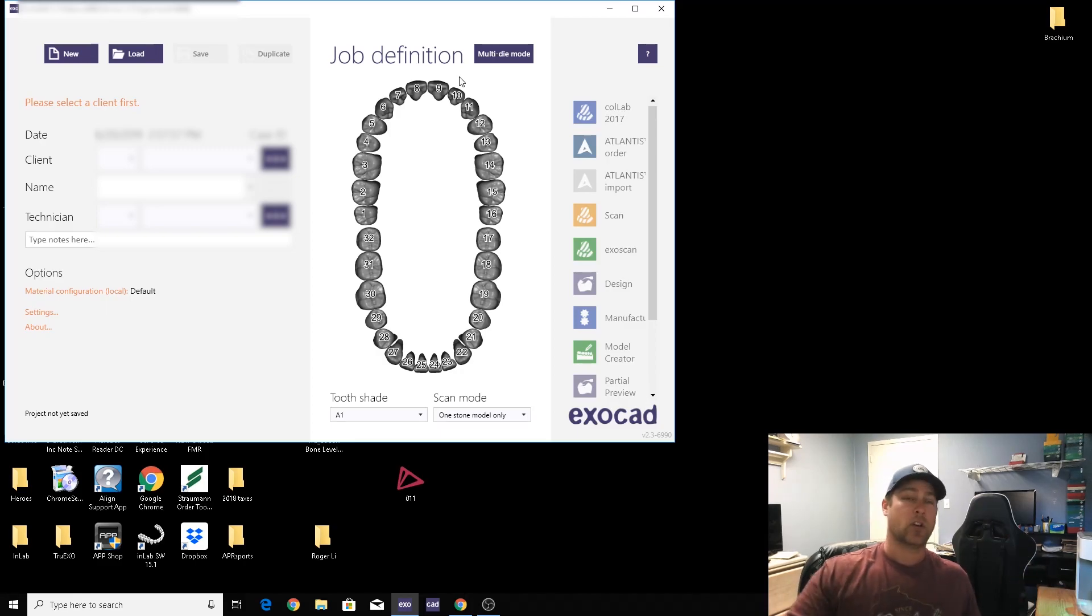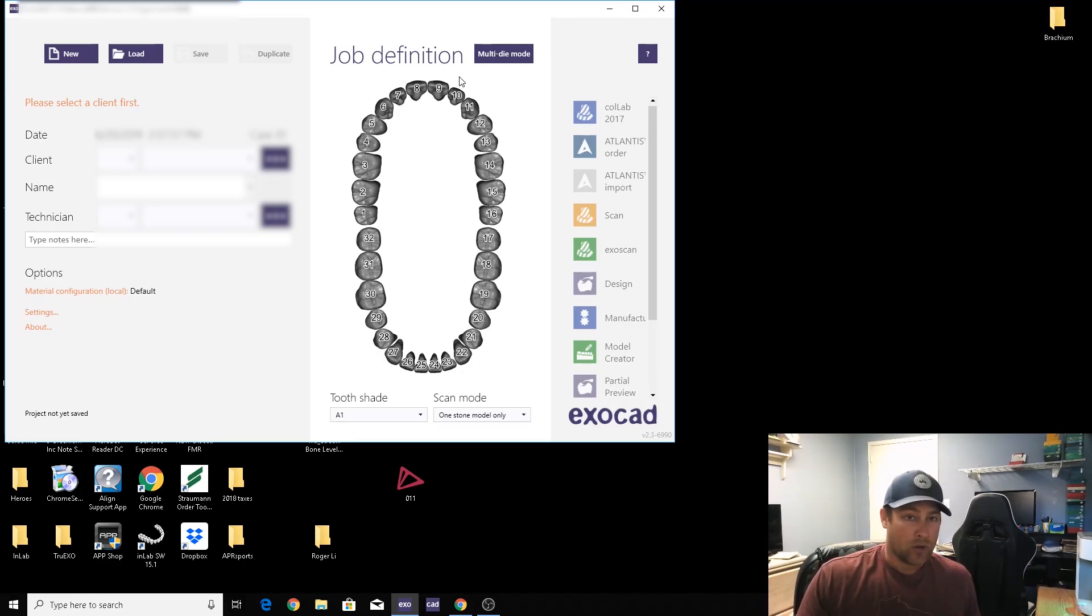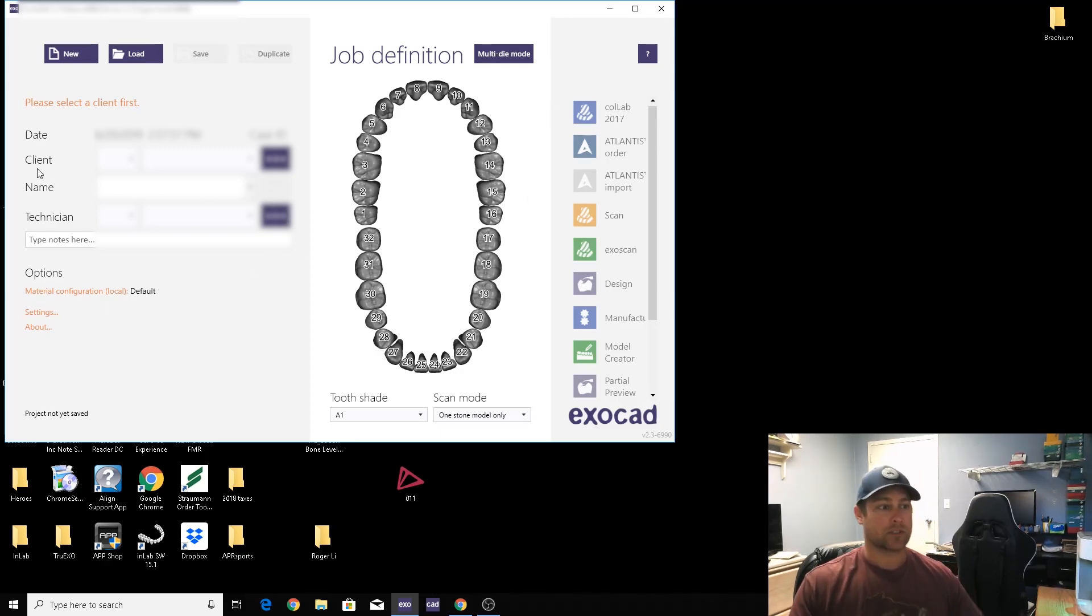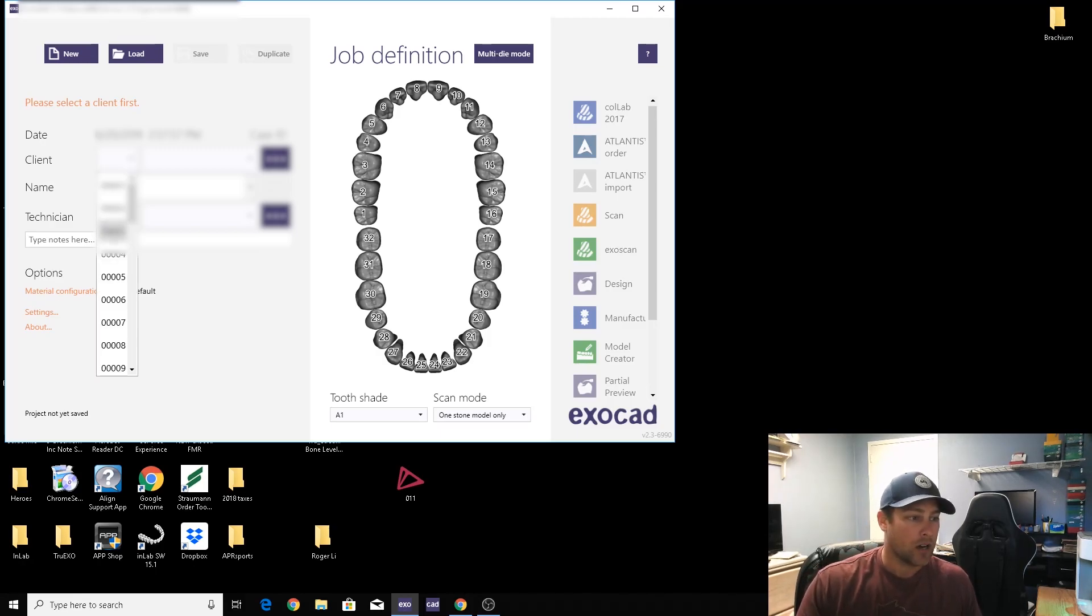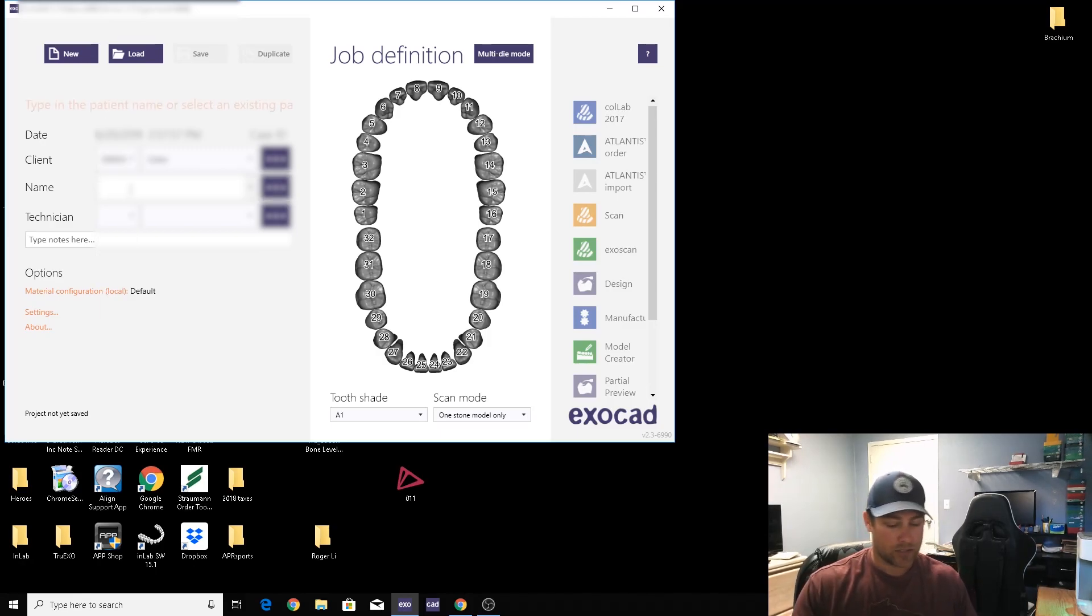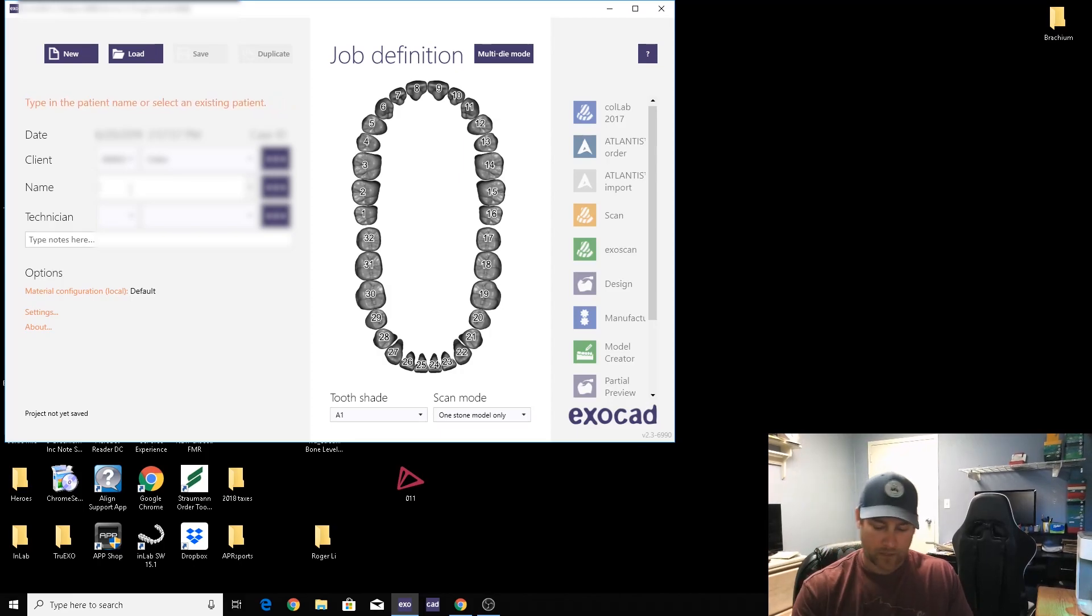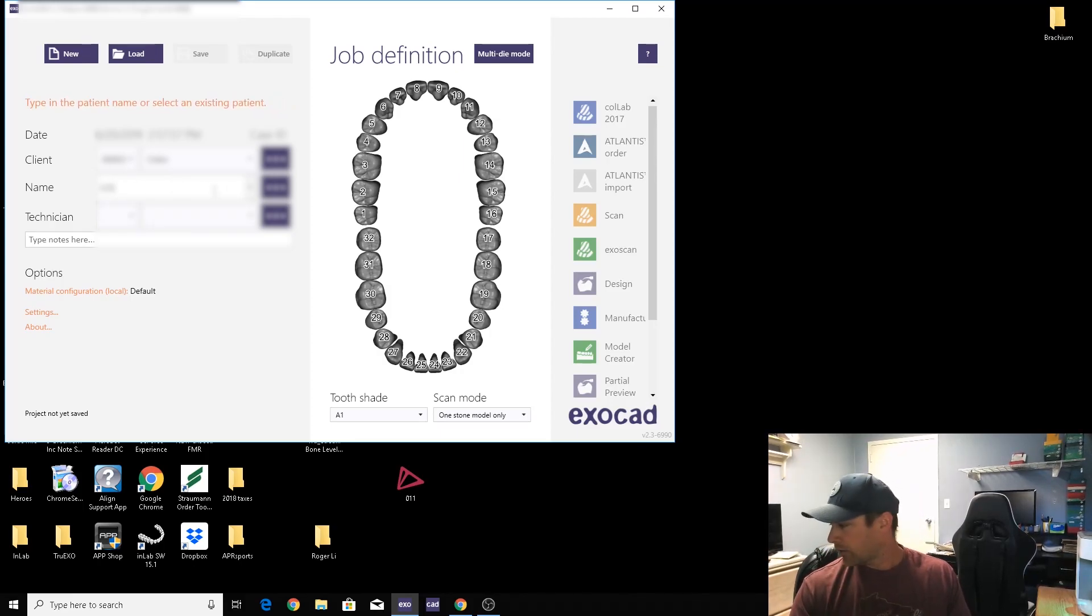It all fits into the implant like they're supposed to, just like a transfer coping. So there's only going to be one scan body that fits one certain implant size and implant system, so it's not like a universal scan body for everybody.